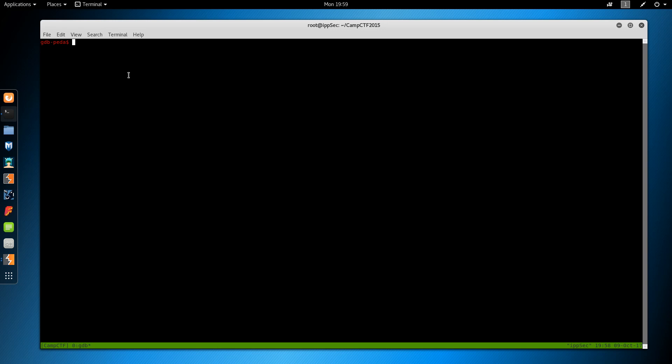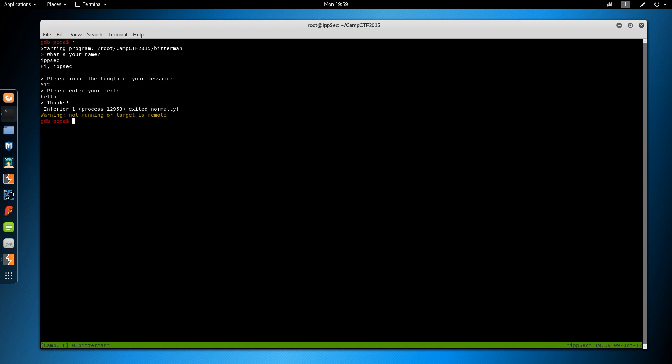So we can run the application now, and it asks her name, so we'll just say ipsec, input the length of message, we'll do 512, input text, hello. And it just says thanks and exits. It's a very polite binary. Useless, but at least it's polite.